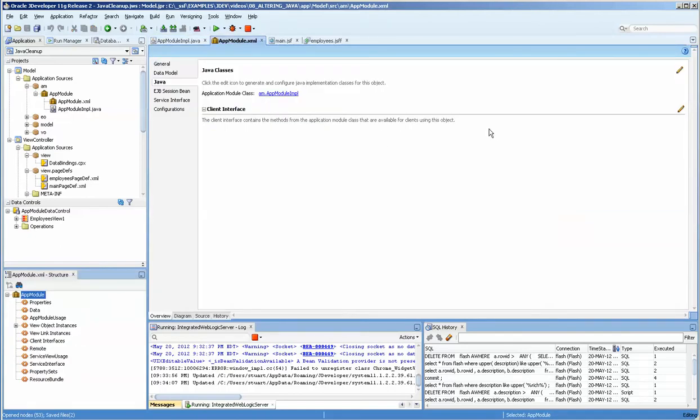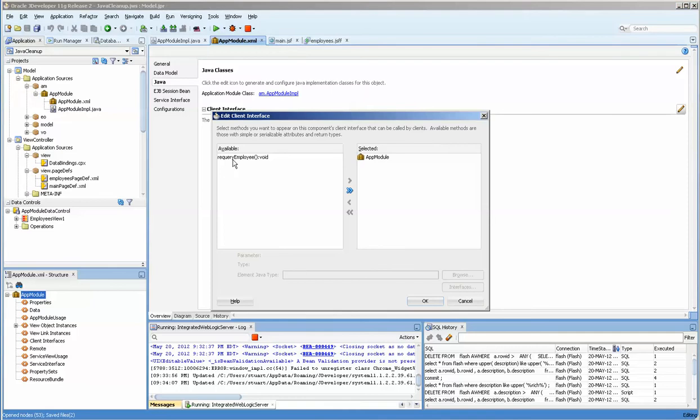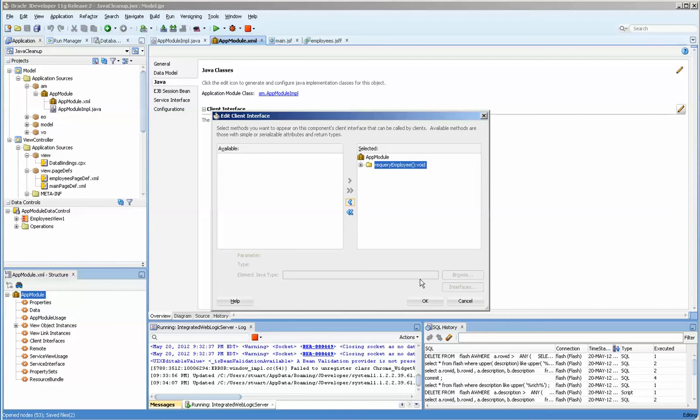First of all, since we've gotten it written, what we need to do is expose it to the client interface and you do so by pressing this button over here, little pencil, and then just clicking on it and moving it over.